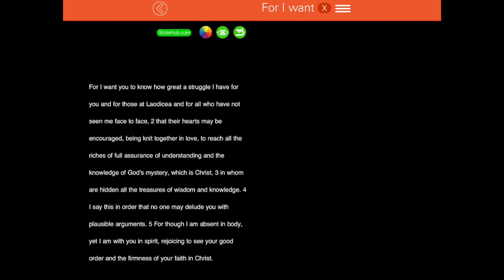If you've got that in your journal, let's go to the next step — O — we're going to get some observations. Let's read it quickly: 'For I want you to know how great a struggle I have for you and for those at Laodicea and for all who have not seen me face to face, that their hearts may be encouraged, being knit together in love, to reach all the riches of full assurance of understanding and the knowledge of God's mystery, which is Christ, in whom are hidden all the treasures of wisdom and knowledge. I say this in order that no one may delude you with plausible arguments. For though I am absent in body, yet I am with you in spirit, rejoicing to see your good order and the firmness of your faith in Christ.'